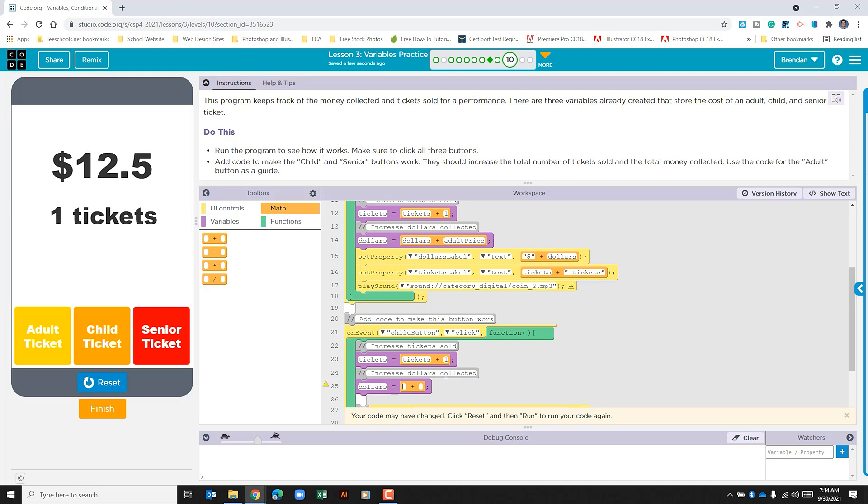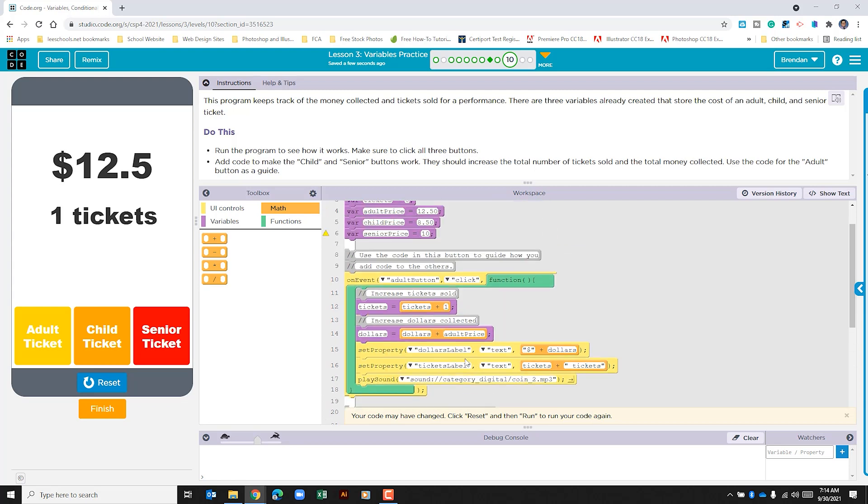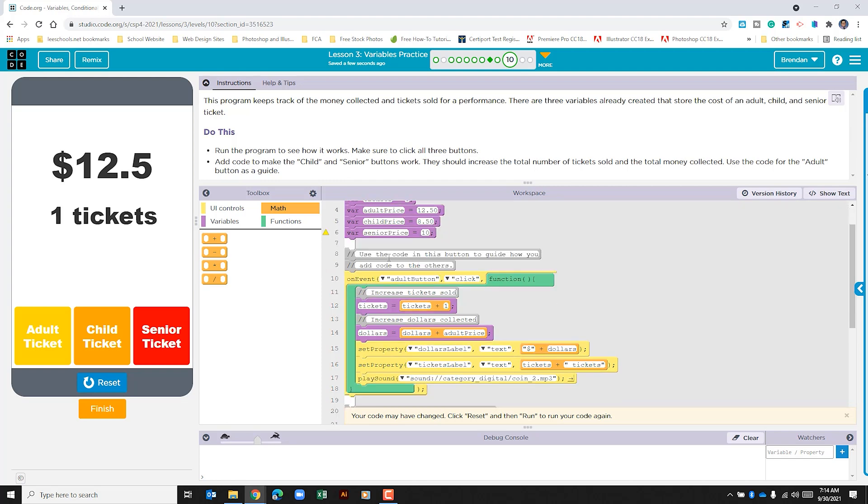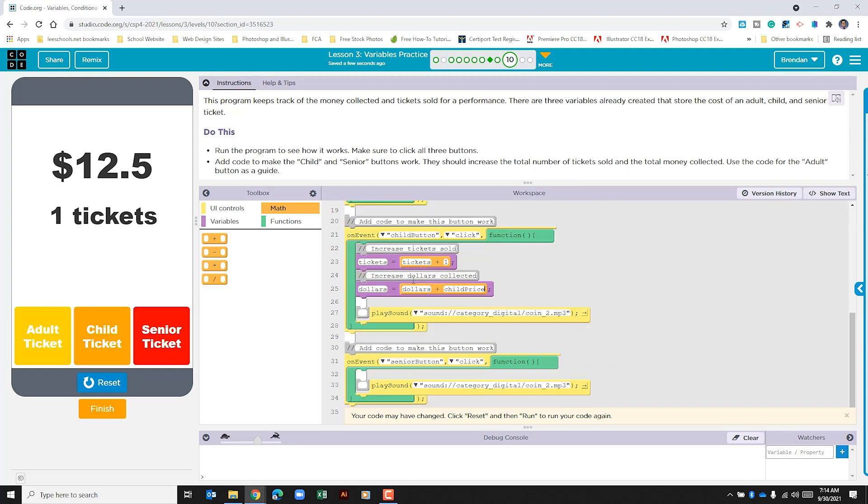And this time, we're going to add dollars plus, and it's not going to be adult price for this one, it's going to be child price. So we'll type in child price capital P. Capitalization does matter. Let's just scroll up and make sure that we use the correct name. And it's this, now I could have just copied and pasted that had I chosen to do that. And that looks good.